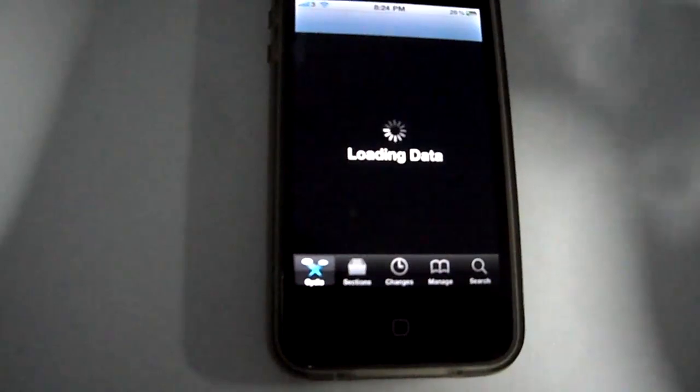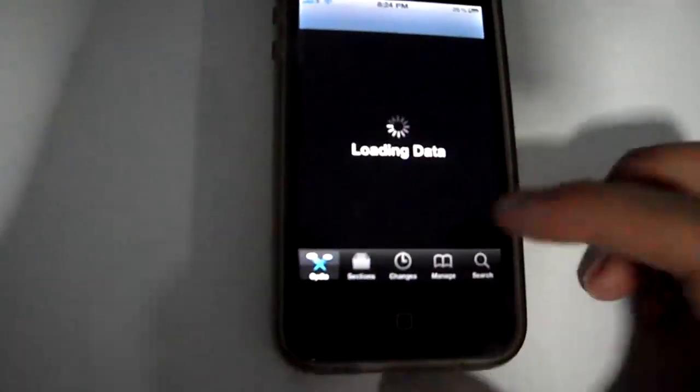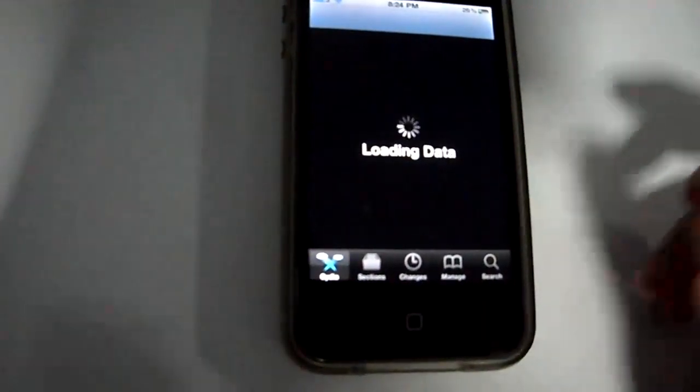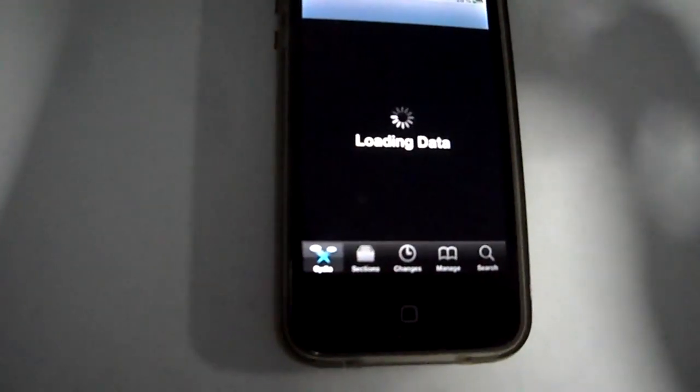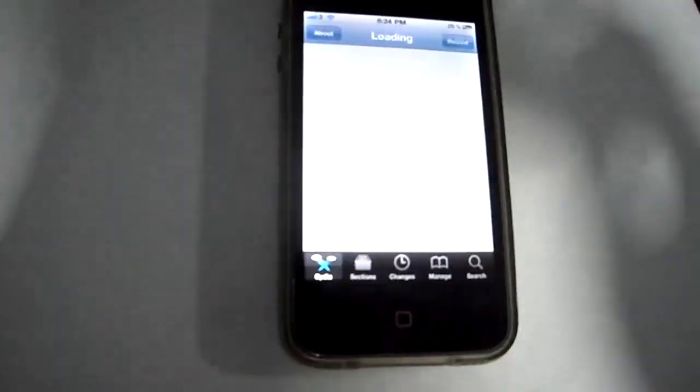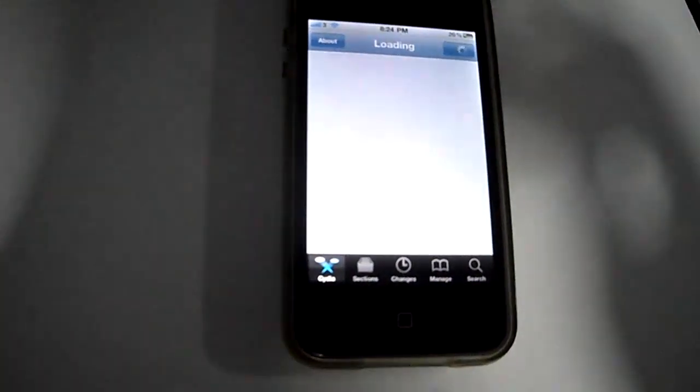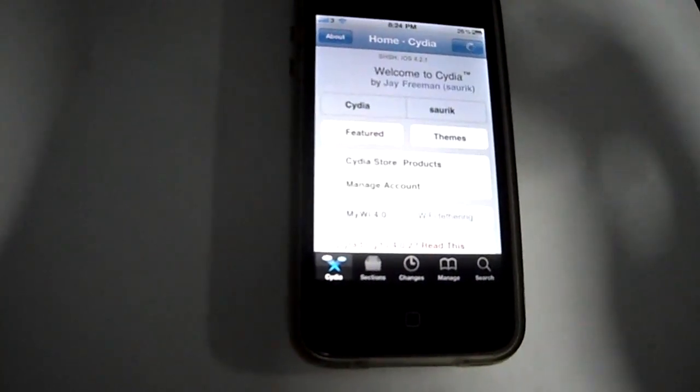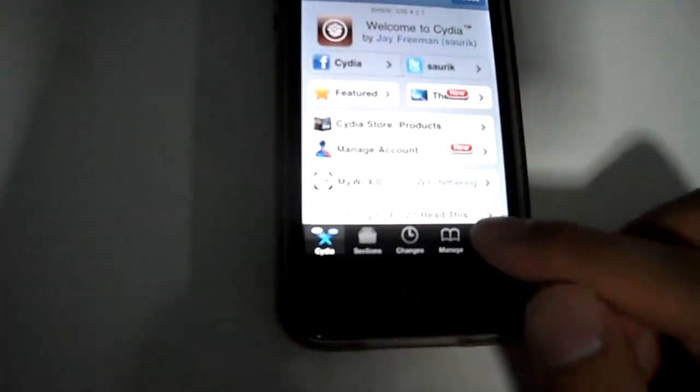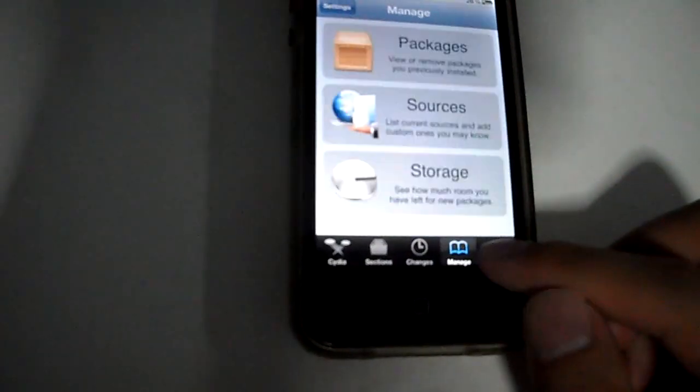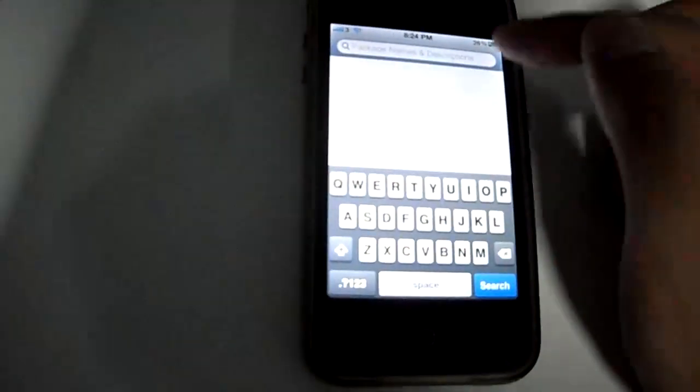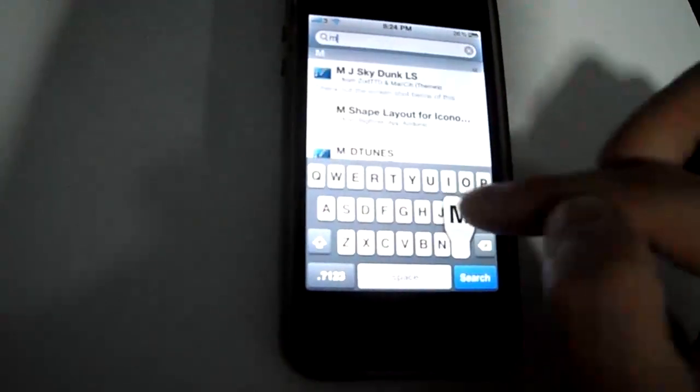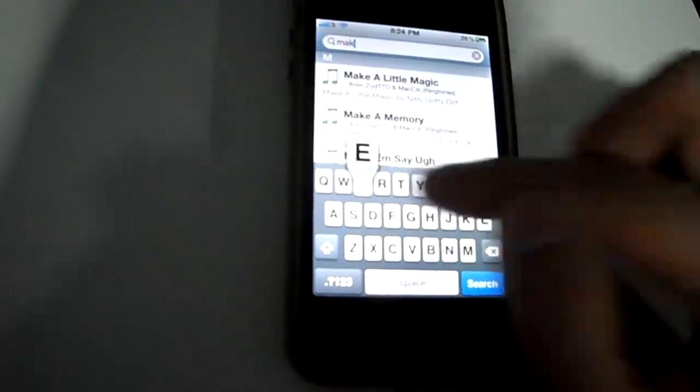Just open up Cydia and search for the app. It's called Make It Mine.